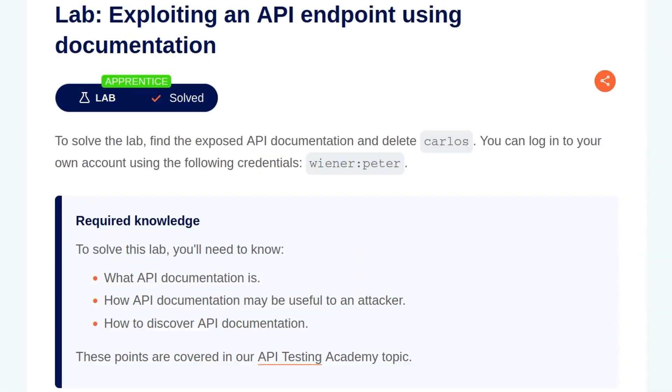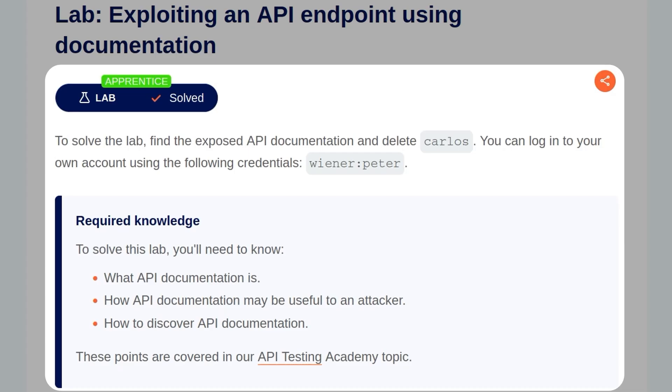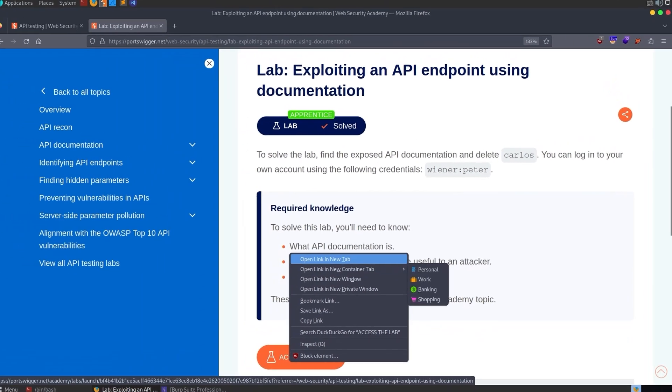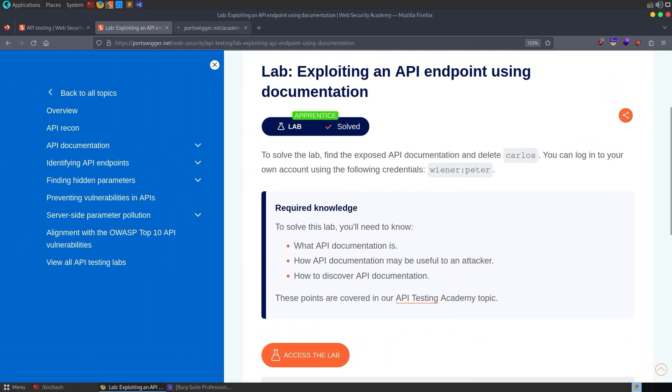So with the background stuff out of the way, let's take a look at the lab. The description says, to solve the lab, find the exposed API documentation and delete Carlos. We've been given some credentials to log in with. We're told what we need to know in order to solve the lab. Let's go ahead and open it up.